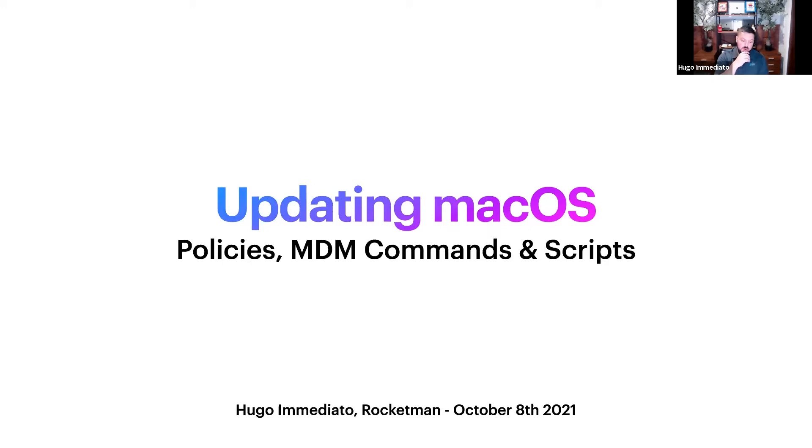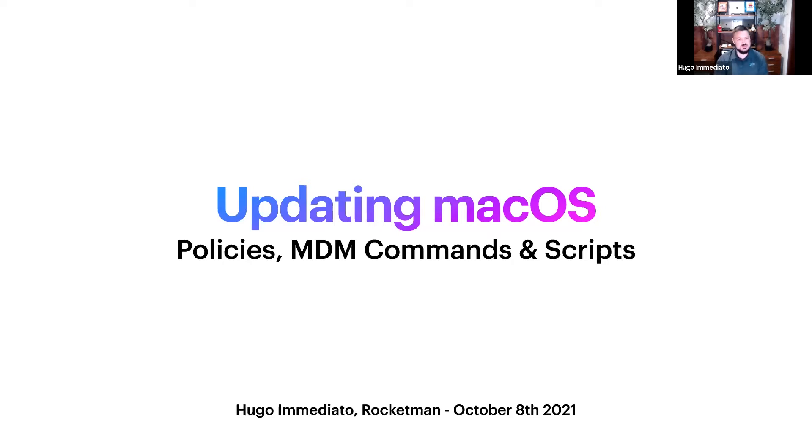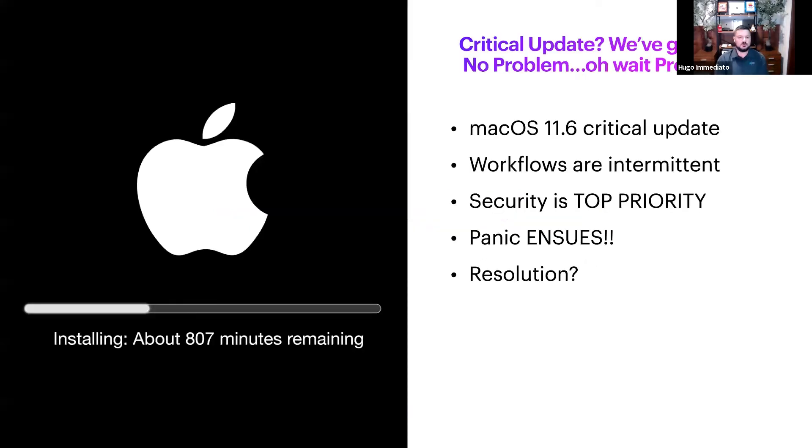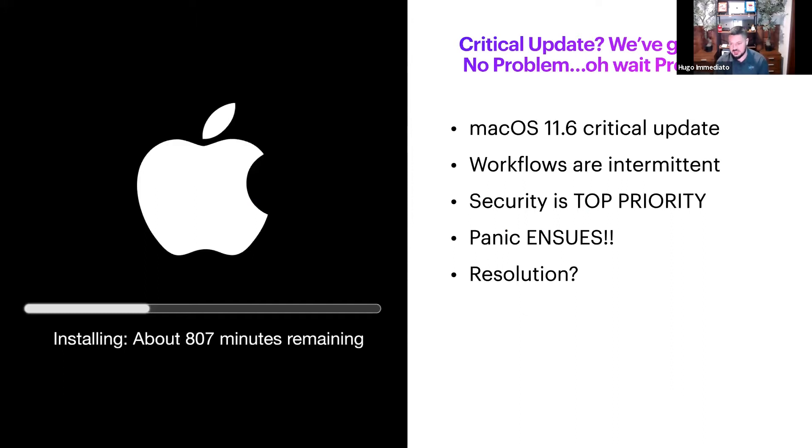A lot of people realized that they didn't have a solid workflow down for Big Sur yet. That's kind of what caused this. We're going to go over some workflows. The 11.6 critical update came out and people were upset.